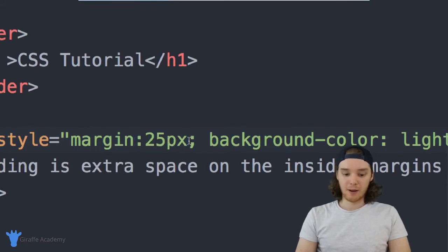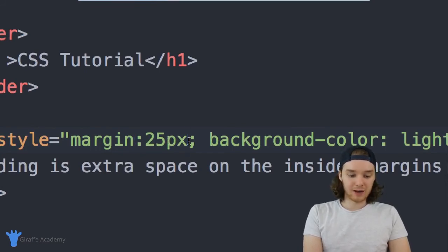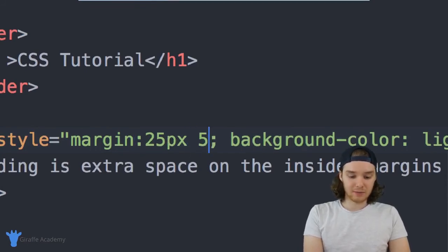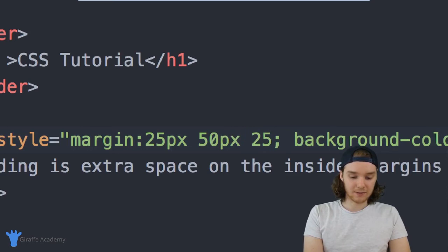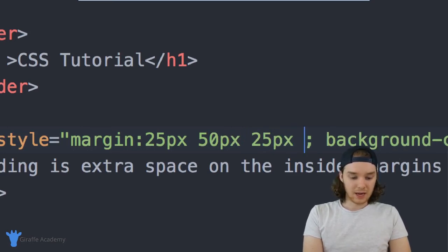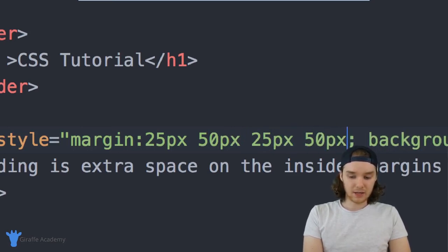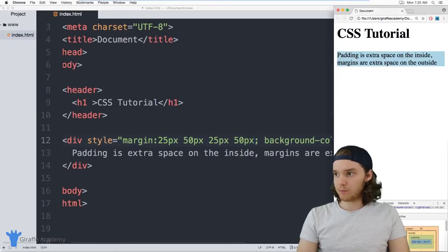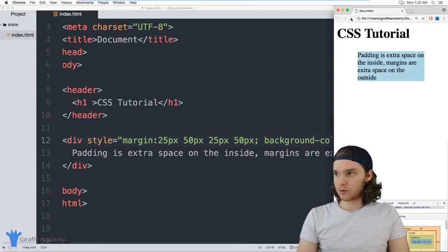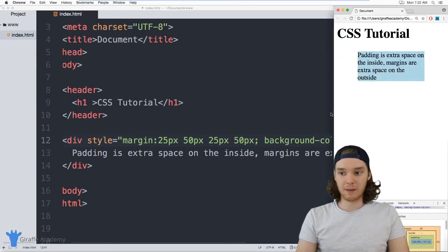So I could define it in a clockwise manner and define all of them. So we could say the top would be 25, let's say the sides are going to be 50, the bottom is 25, and then the other side is 50. And now we'll be able to control the margin just like we did with the padding.